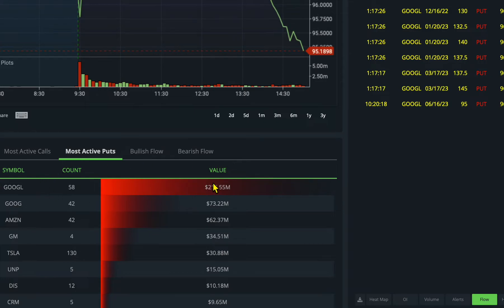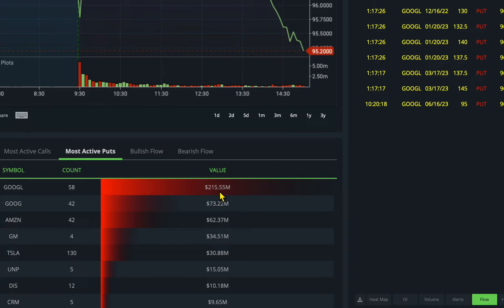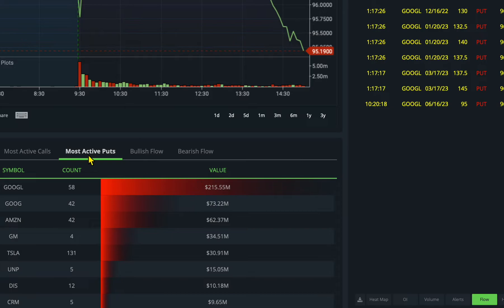I noticed $215 million in puts has been purchased on Google. After earnings, despite going up initially, Google went down almost more than 10 percent. Right now I noticed $215 million in puts has been purchased today.